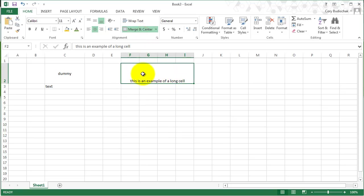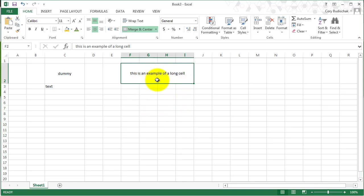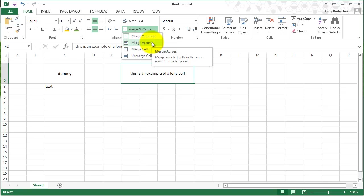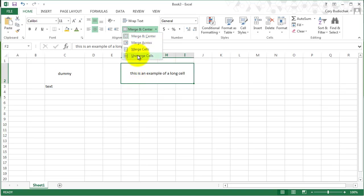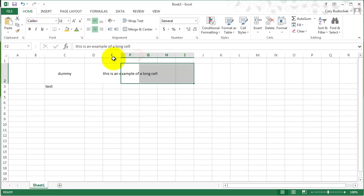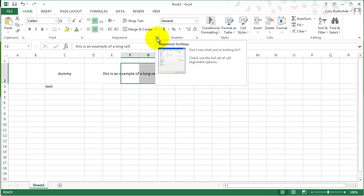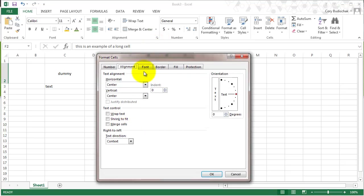This can be like a title. That's what merge and center does. You can also do things like merge across, which doesn't center it, or just merge cells, which does that too. You can also unmerge cells to get back to where you were in the beginning. That's an example of the common uses of the alignment tab. As always, you can use this little button down here to see some more intense settings under alignment.